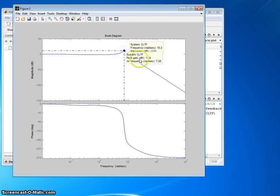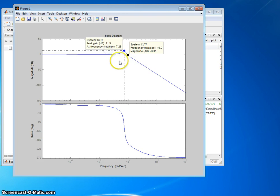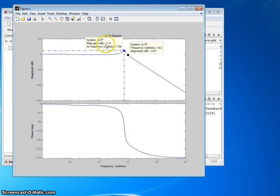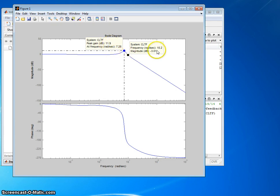Click on that guy. You can drag it over here. And then this time we want to read the actual decibels, the magnitude. What is the resonant magnitude? So there's the peak gain, 11.9 decibels. So the resonant peak, or the peak response, is 11.9 decibels, and the bandwidth is 10.2 radians per second.